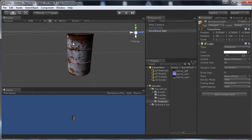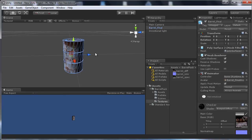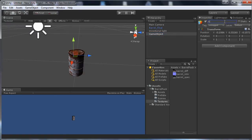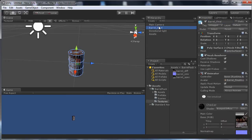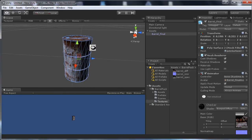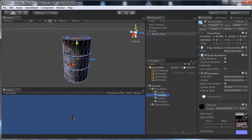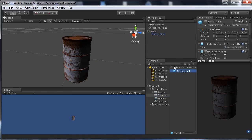For the hierarchy, create an empty game object, call it 'Assets' or 'Props,' and place all your models inside it — for example if you're making an entire environment. Then make a prefab of your barrel: click the Prefabs folder and drag the barrel into it. That's it.